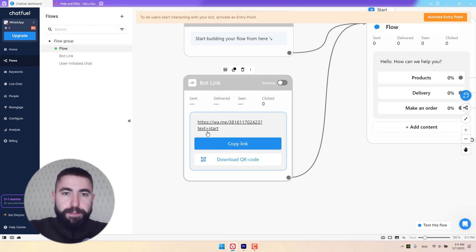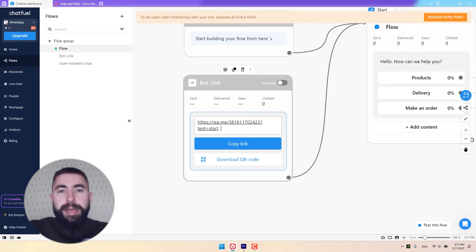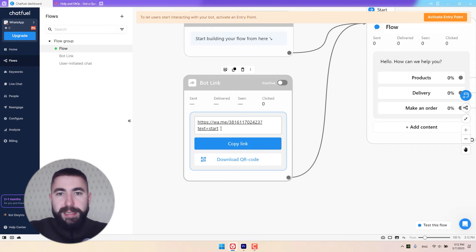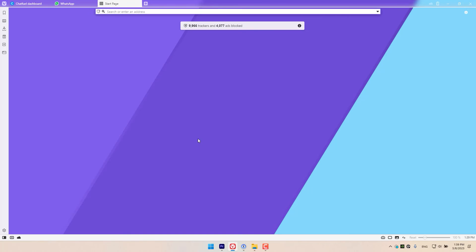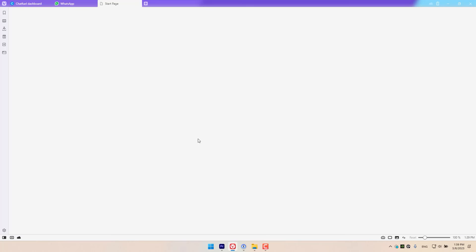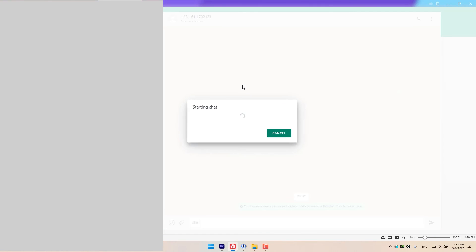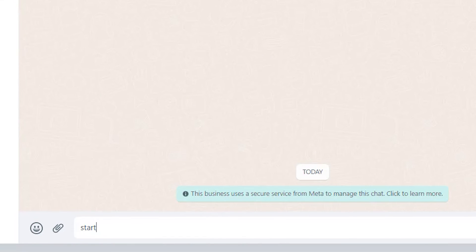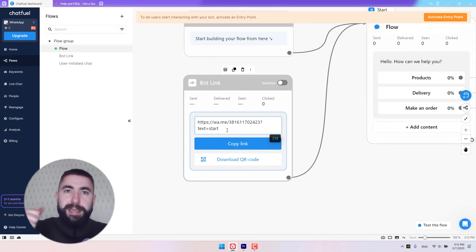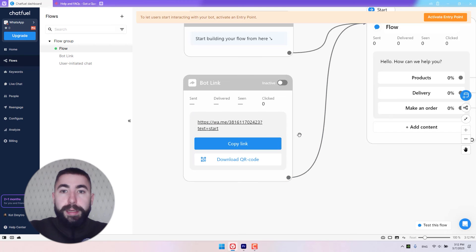So what is this text exactly? This text is the first message a customer will send to your business. So basically, when they click your link or they scan the QR code and open the conversation with your business, the first message — whatever you put here — is going to be in their chat box, typed in for them. So all they need to do is click send message, and this message is going to show up in their text field.